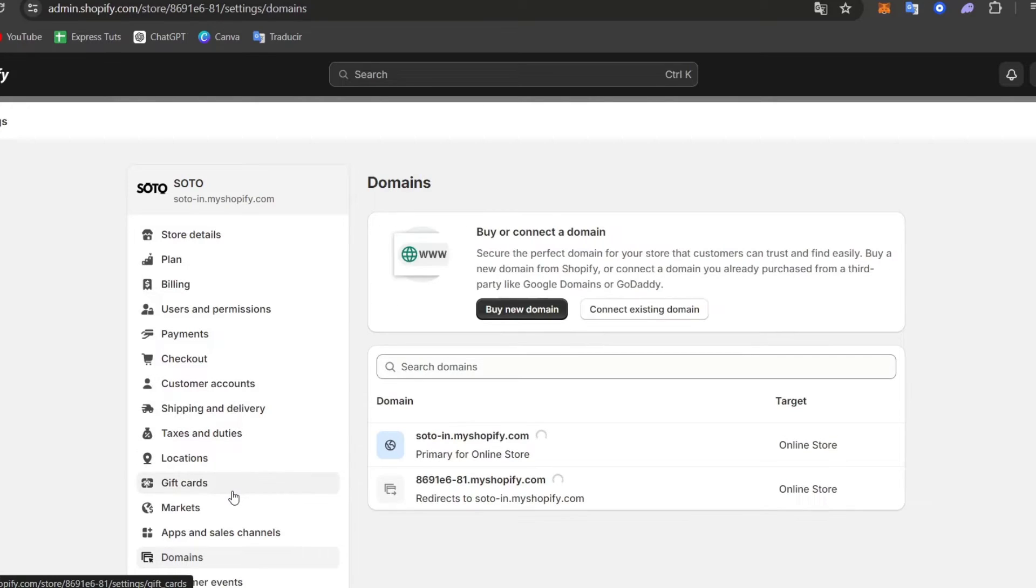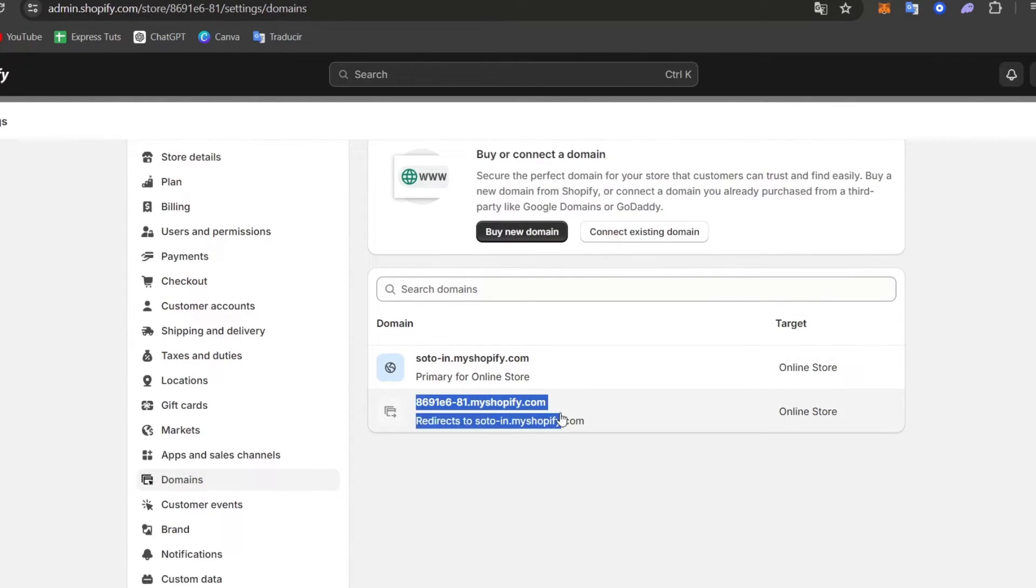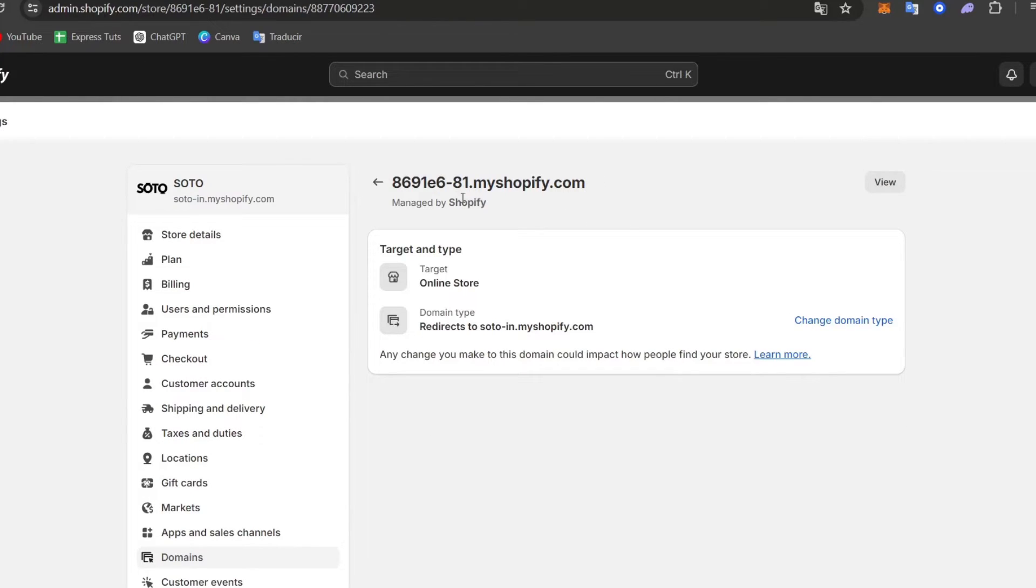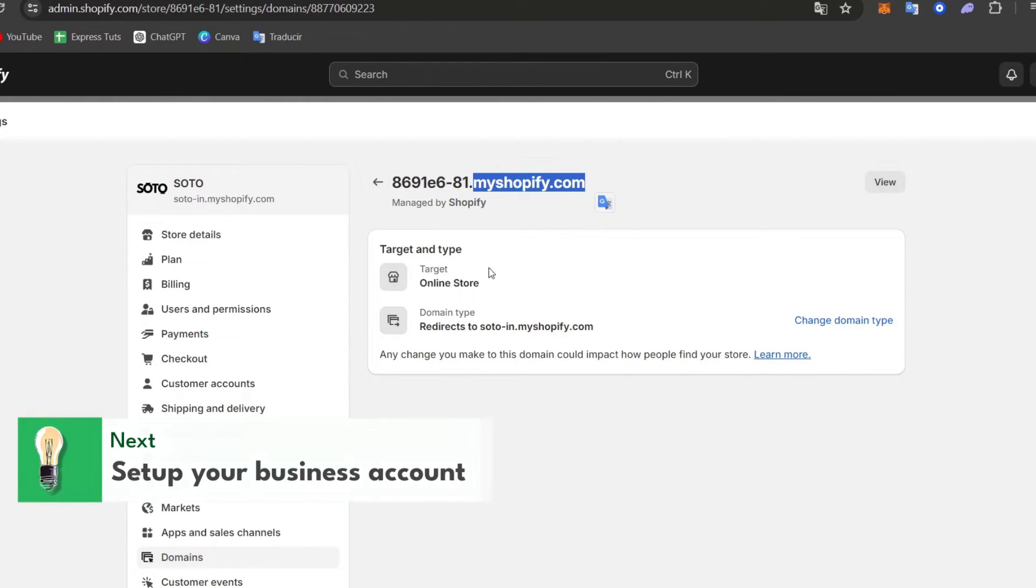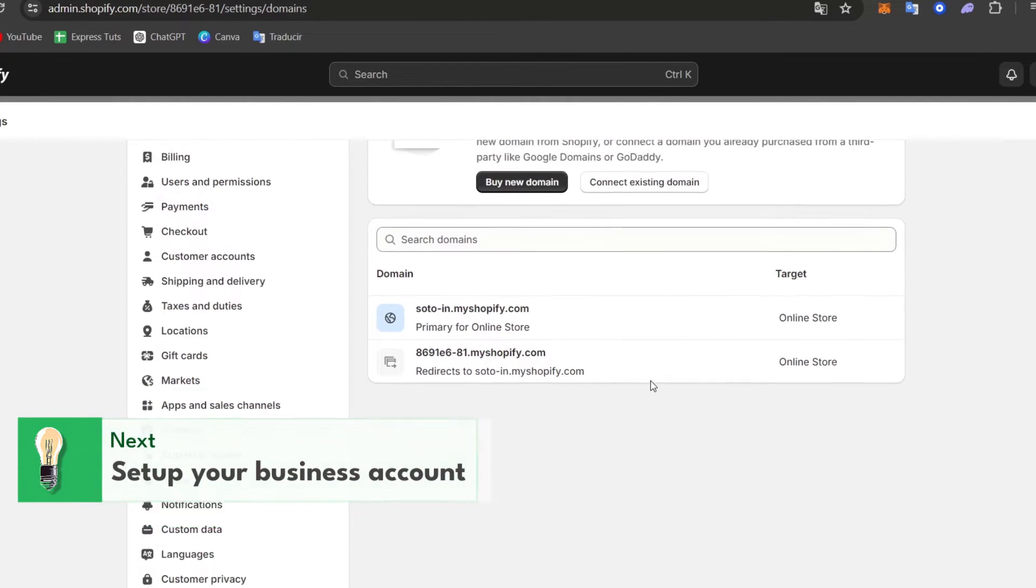Here in domains you can see that we have an actual free domain generated by Shopify, which in this case is this one. If you want to, you can create a new Shopify domain which is totally free, but in this case I want to connect an existing domain.